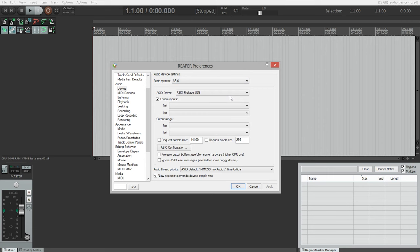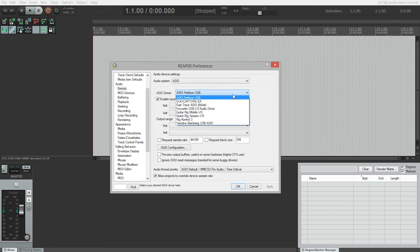To find your driver, just click on this first drop-down menu and look for the name of your interface. If you can't find your interface listed here, you can check under the other audio options, but most of the time it will be listed under the ASIO audio system.